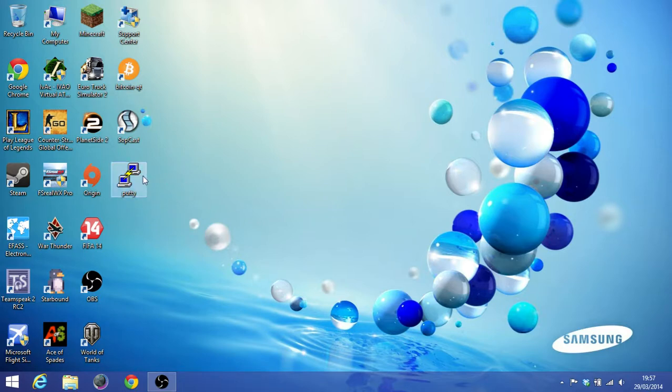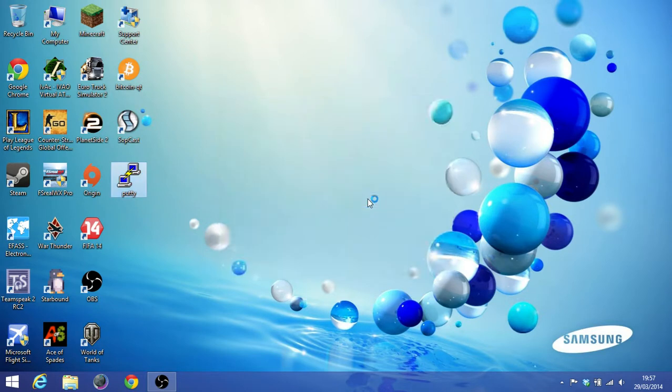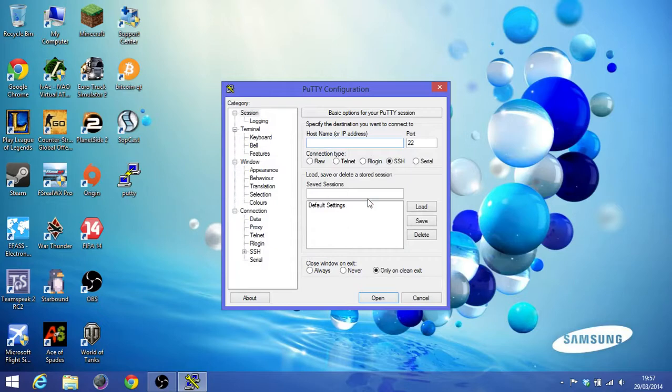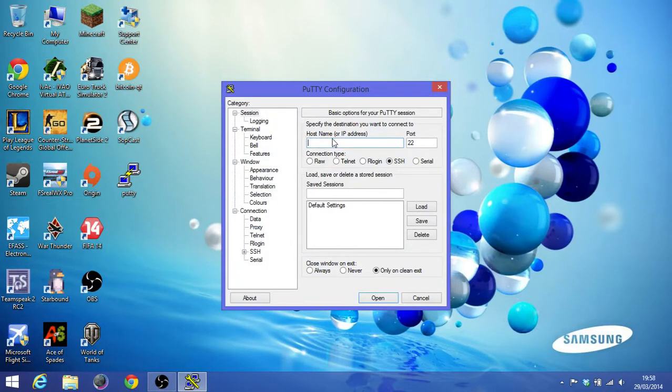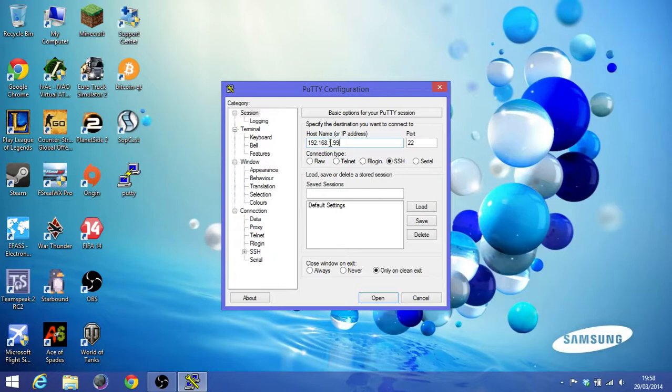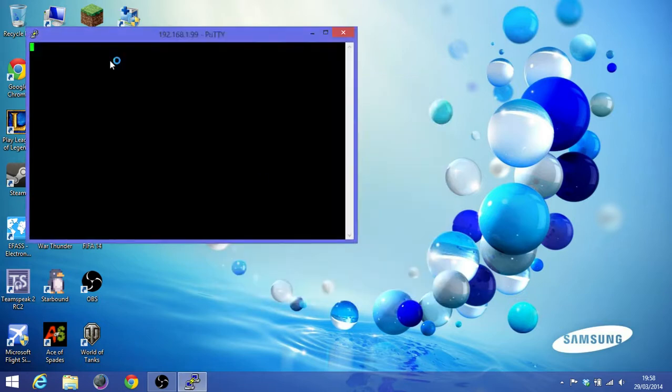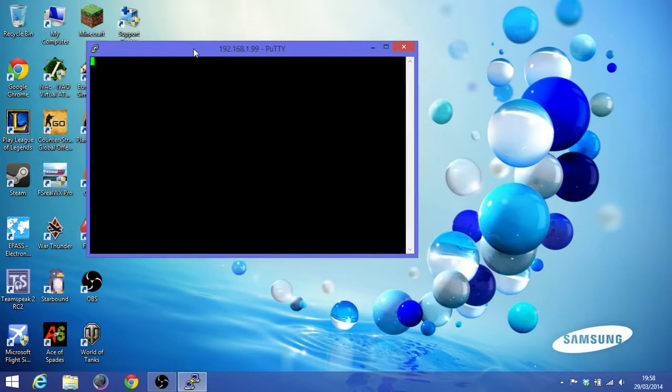Just click on PuTTY and just run it, and afterwards as you can see, your host name or the IP address is your Bitmain IP address. So by default it's 192.168.1.99, but if you change it then use the changed IP address of your miner. So just click open and it should take 5 to 10 seconds to load everything up.